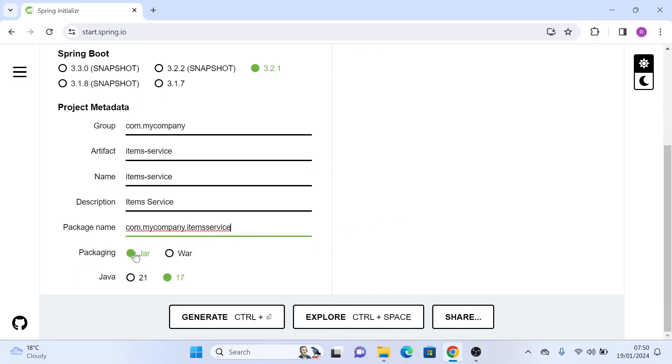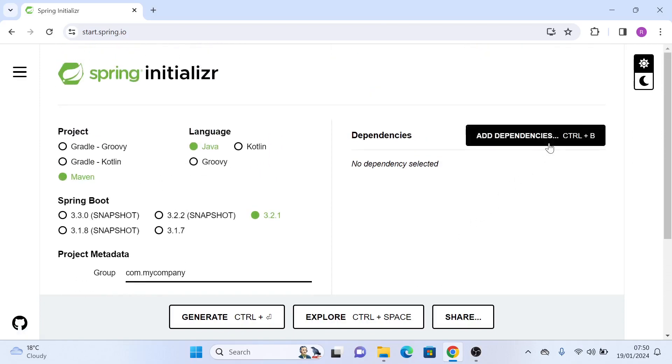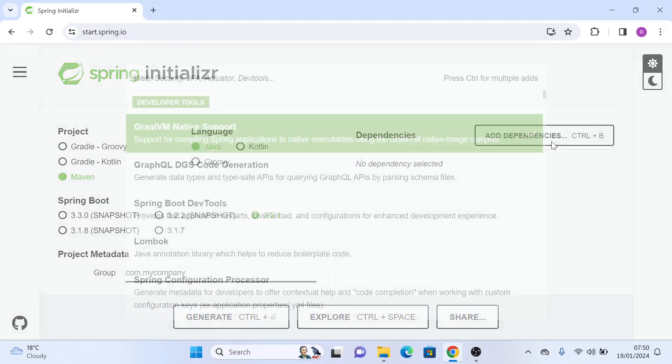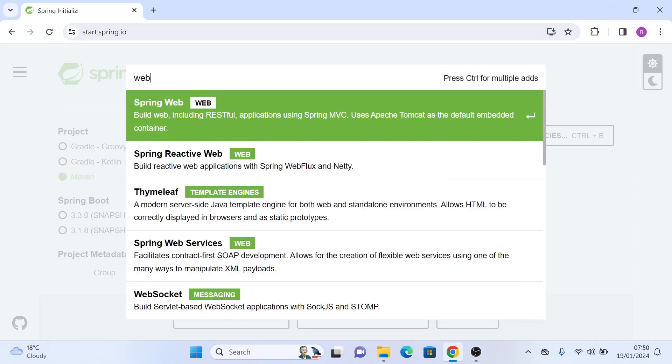We'll go with the packaging as jar and we'll choose Java 17. Then let's head to dependencies where we will first need the web dependency, Spring Boot Web.